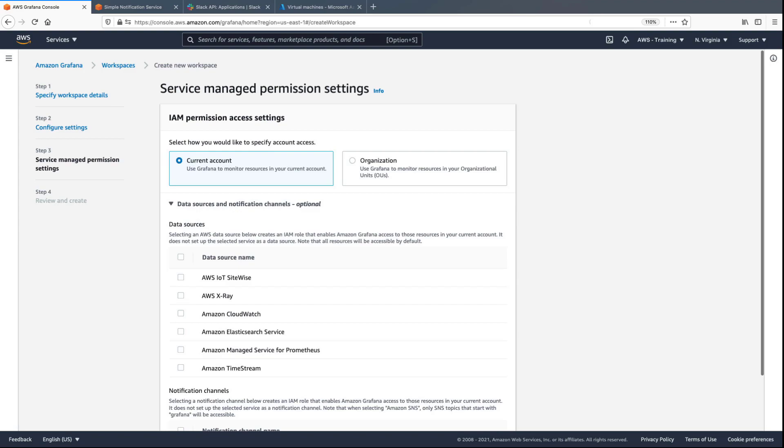Next, we'll configure the IAM permission access settings to allow Grafana to monitor resources in our current account.